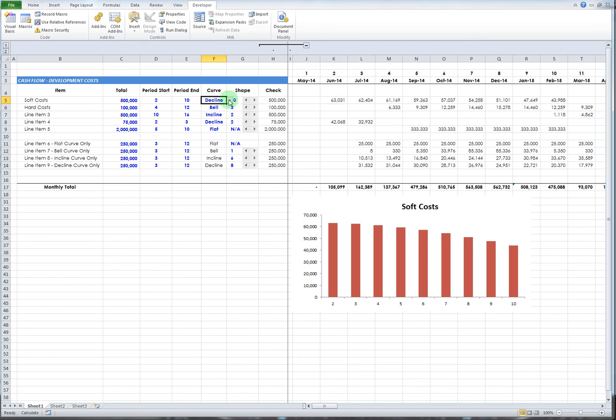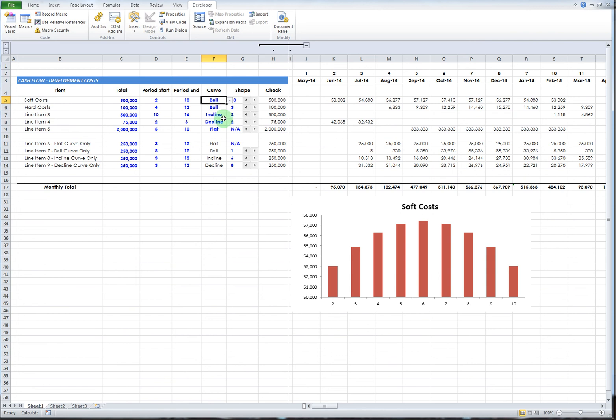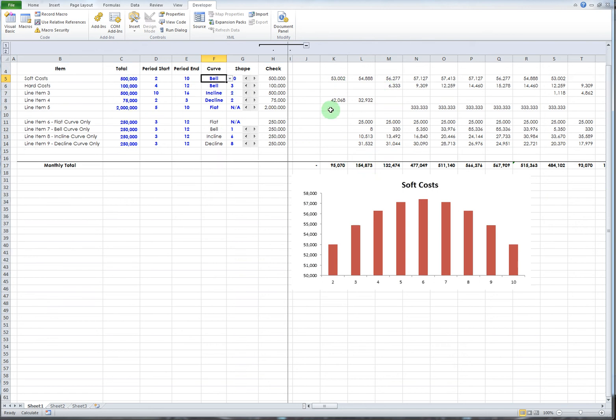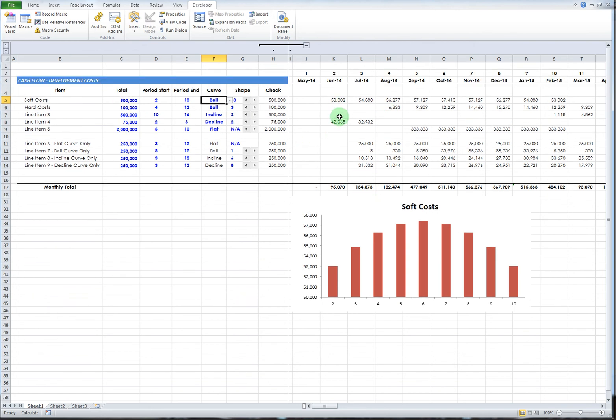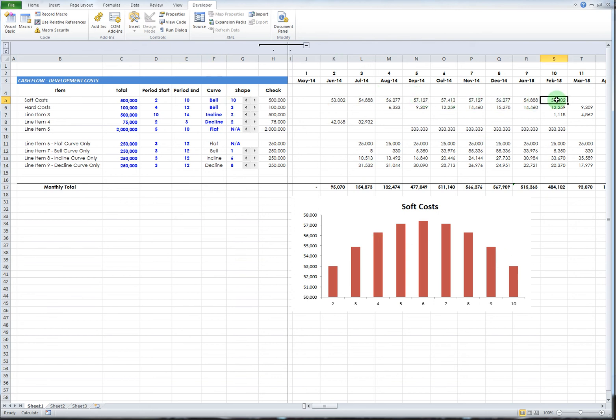The original formula I did was to model costs on a bell curve because construction costs usually follow a bell curve in one way or another. Here it takes the $500,000 and spreads it over between periods two through period 10. It's relatively flat right now - starts at $53,000, gets up to $57,000, and then back down to $53,000.